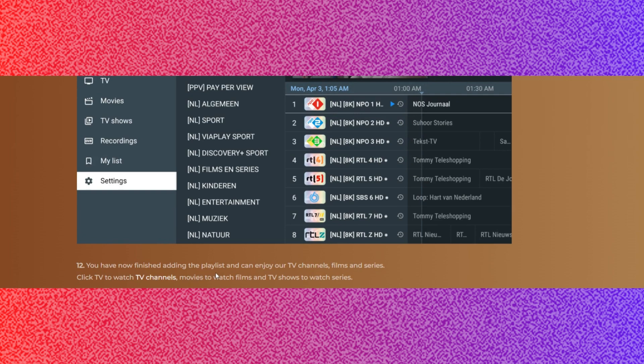Step 12: You have now finished adding the playlist to your TV channels, films and series. Click TV for TV channels, movies for films and TV shows for series.